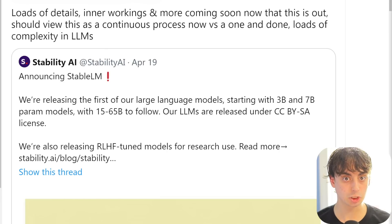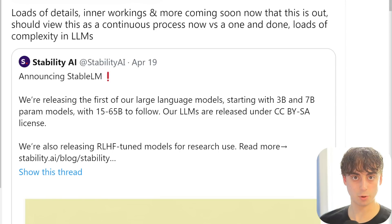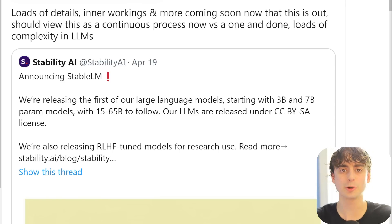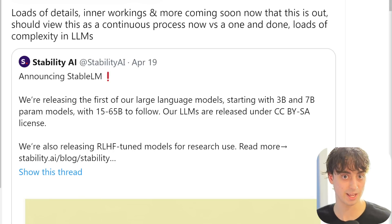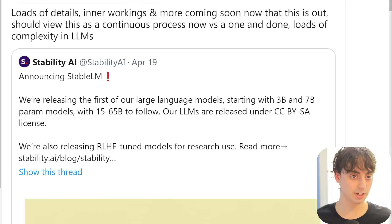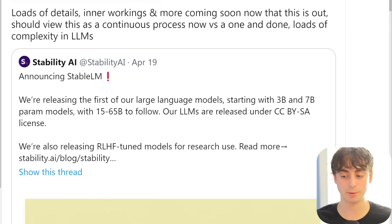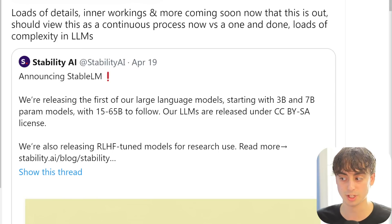15 and 65 billion parameter models are following. In true Stability AI fashion, these are going to be open source for the community to enjoy and modify. Open source just means that it's completely free.